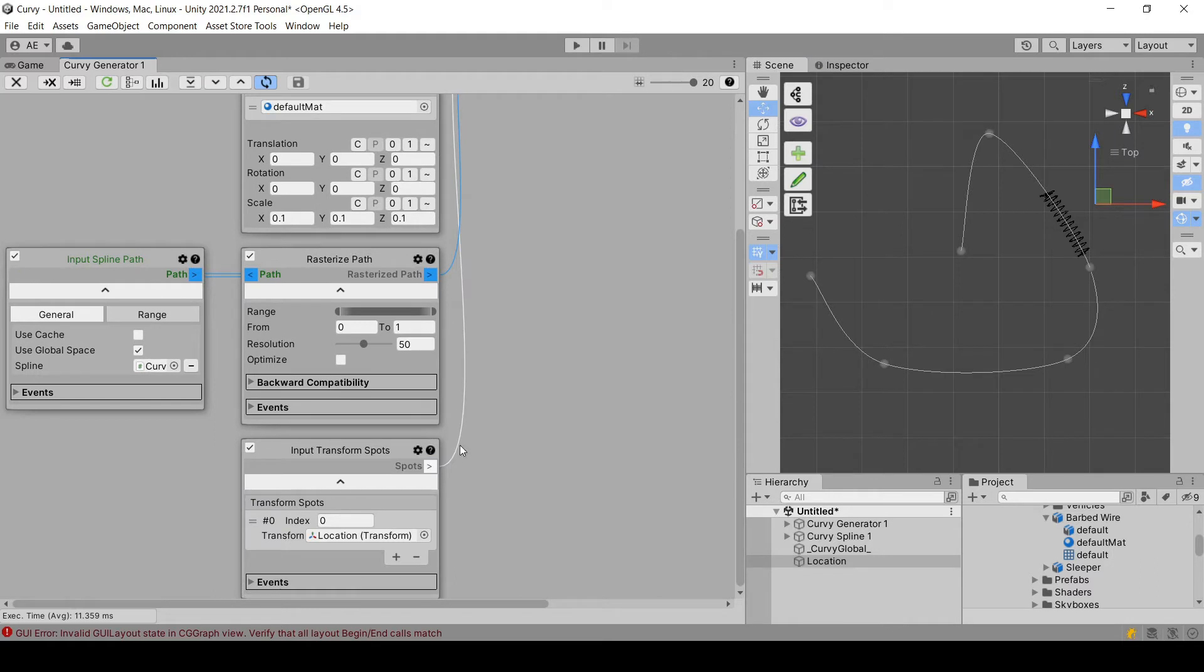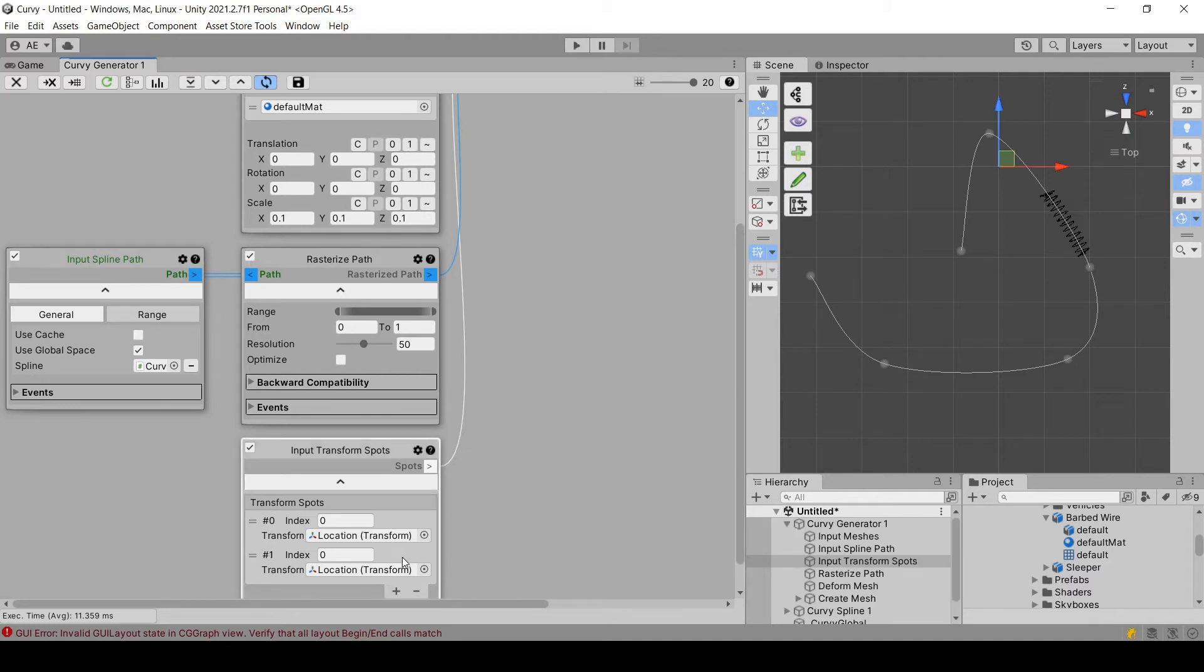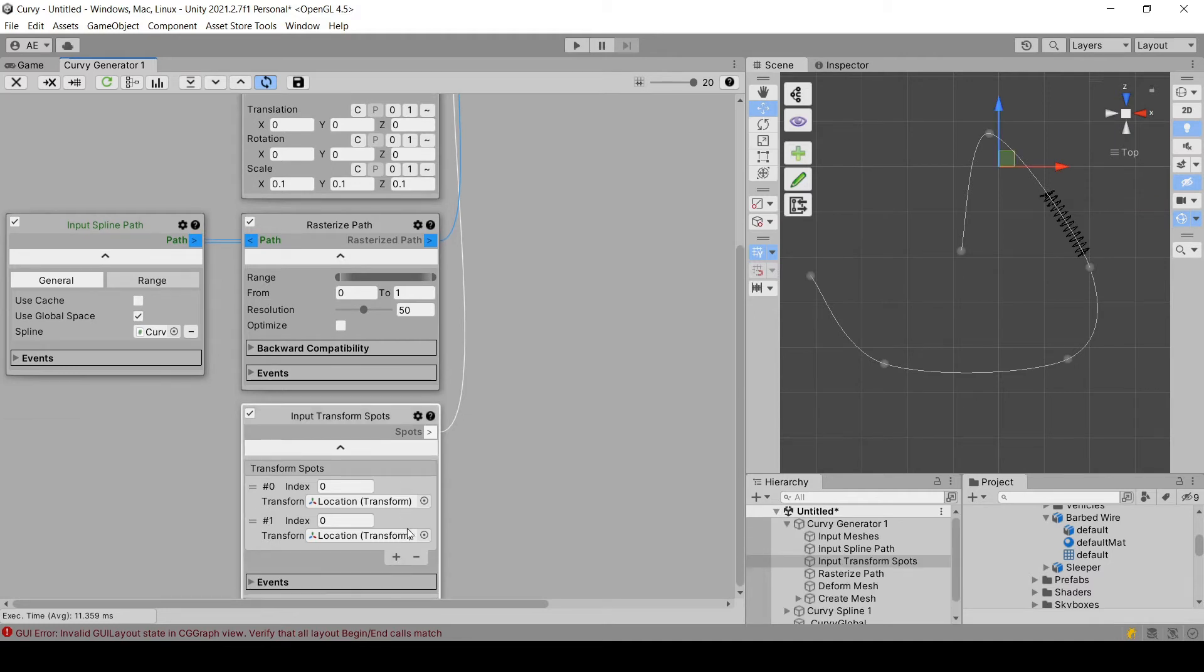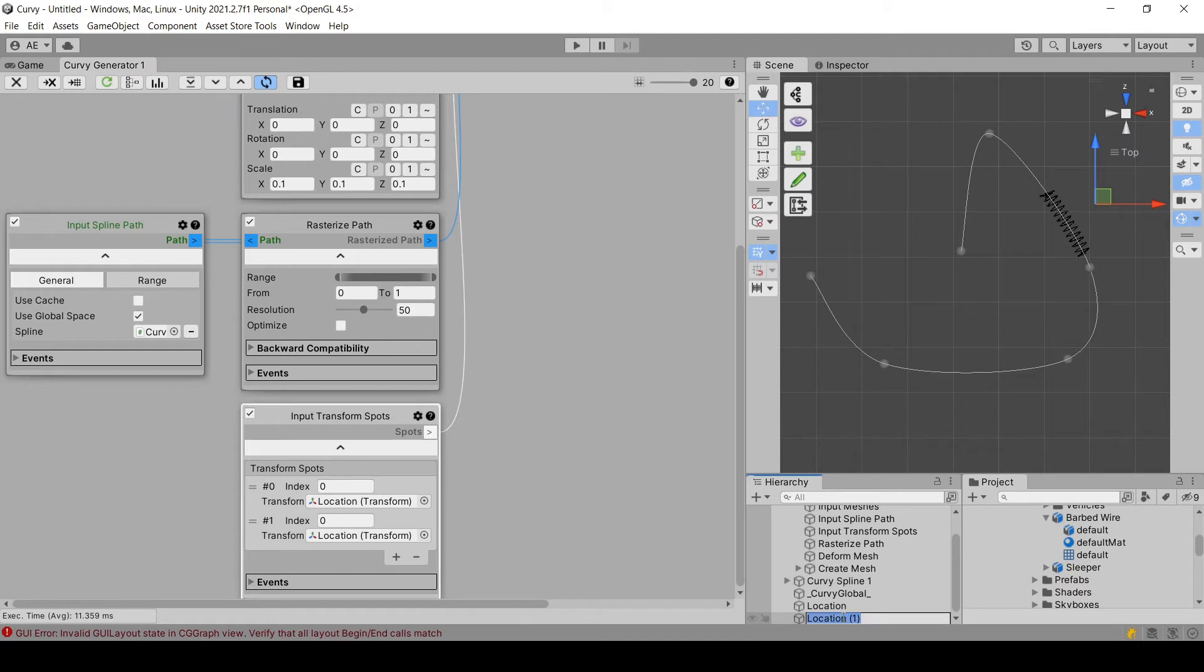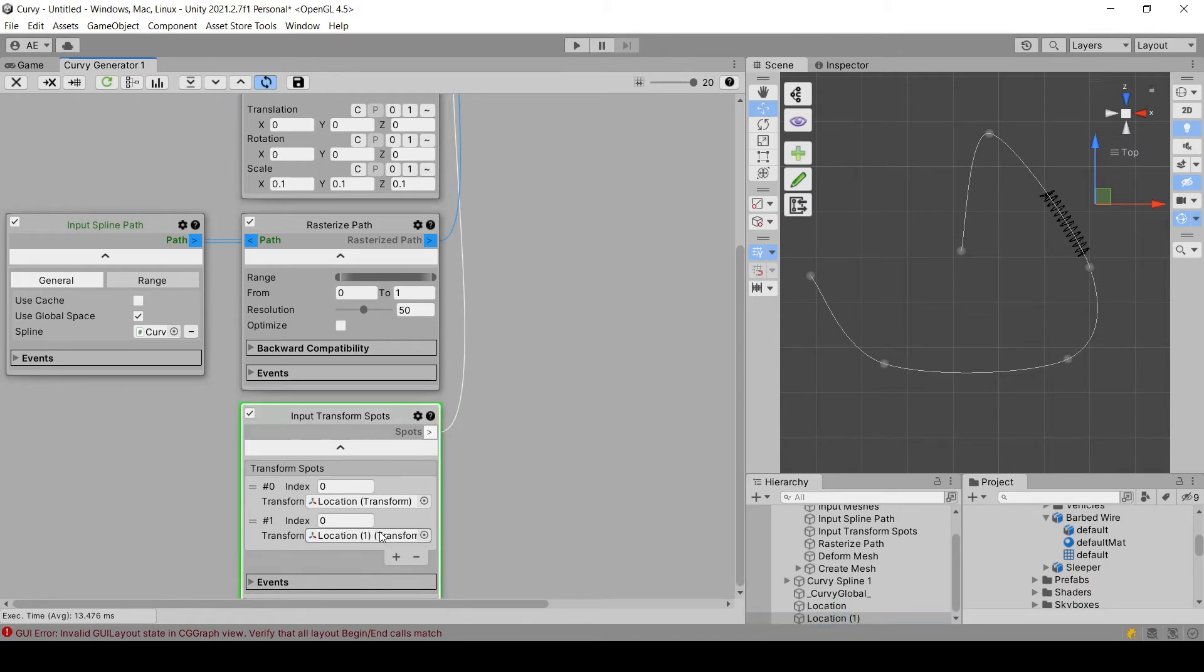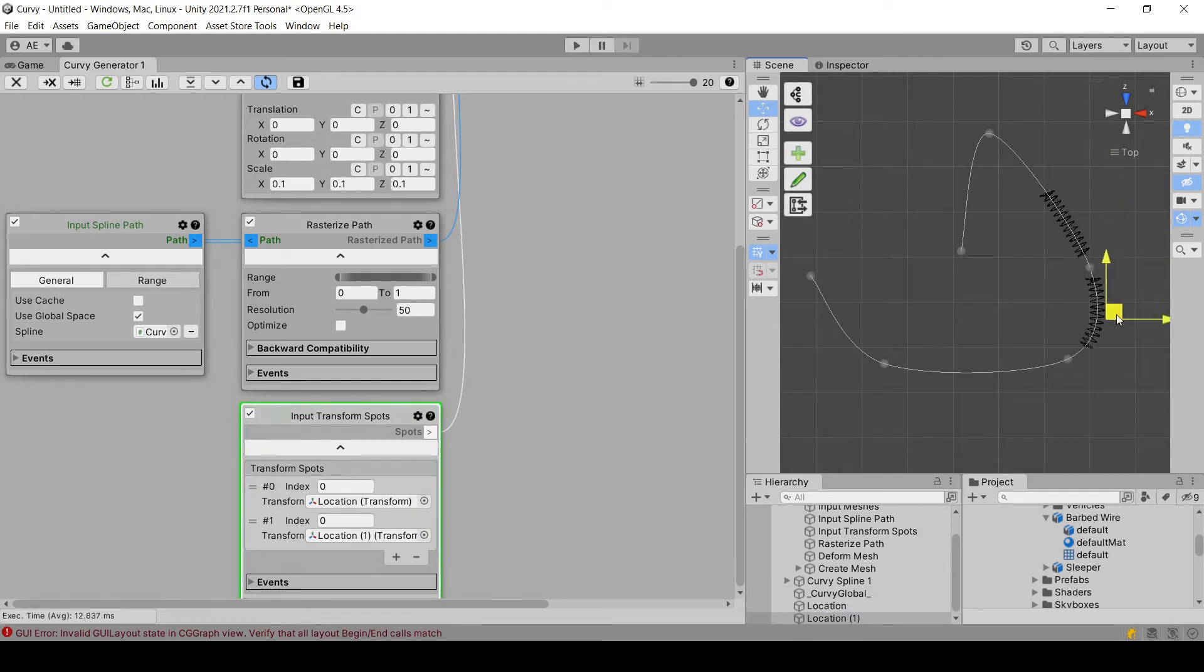So we want more than one mesh to fill our spline. So we can use this module to create another one, another spot, that will lead to create another mesh. So let's give it another location game object. So I copied this one, I duplicated it, and then I assign it here. And now if I move this one, as you can see, we have now two.